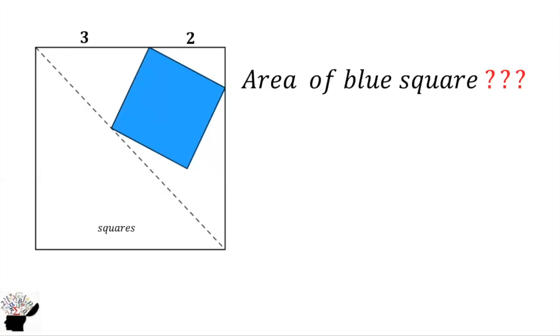Welcome to my YouTube channel. We have two squares: one is a bigger square and we have a blue square. Can you calculate the area of the blue square? How can we solve this question?